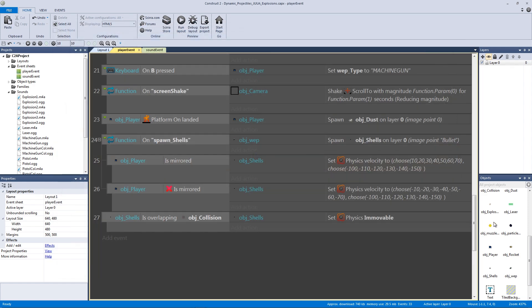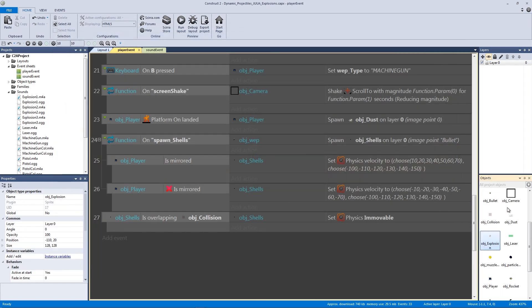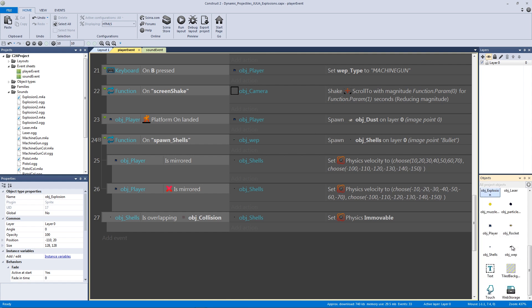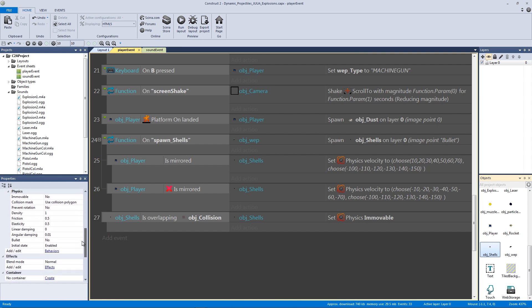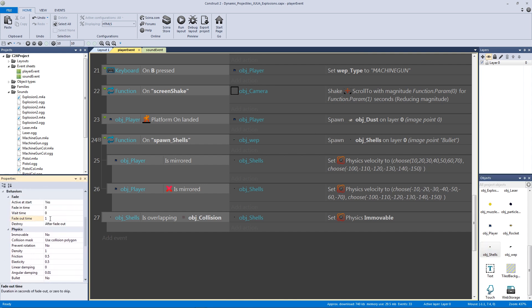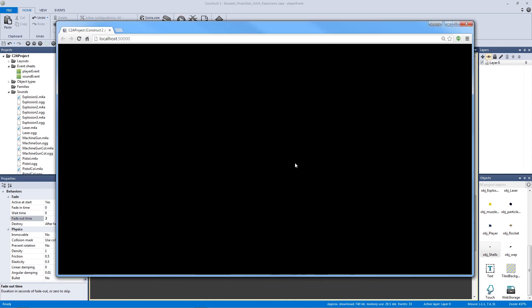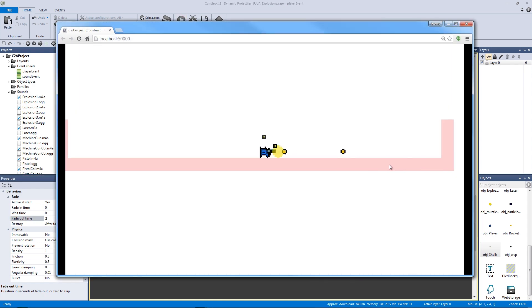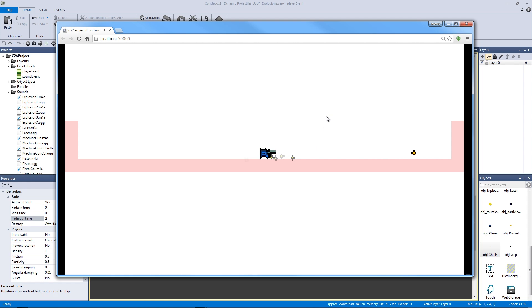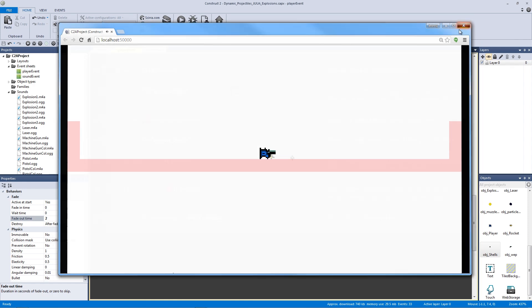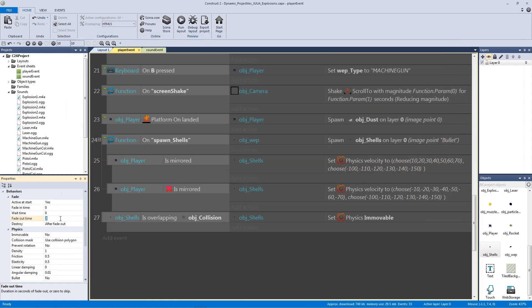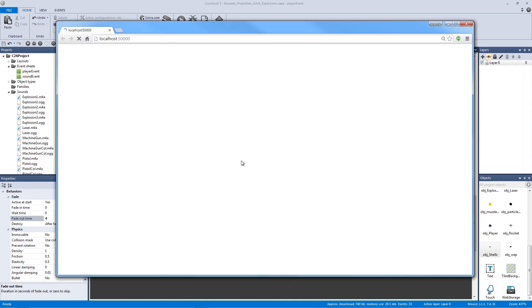Now our fade out is playing after I believe it was one second. Let's go to our shells object again and I can kind of just quickly grab it over here. I can go to my fade, fade out time—it's a little bit too quick, so let's try putting it at two. If I hit save and play it, it takes a little bit longer to fade out when it hits the ground. Let's try four and now it's going to slowly fade out, and that's a much cooler effect.